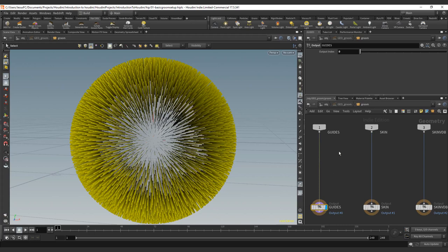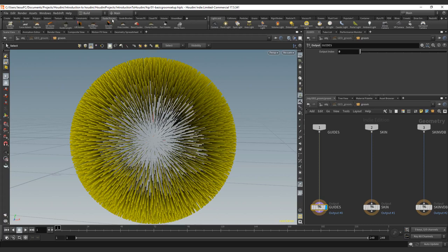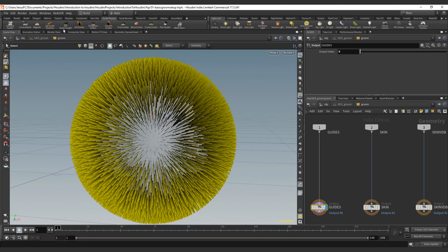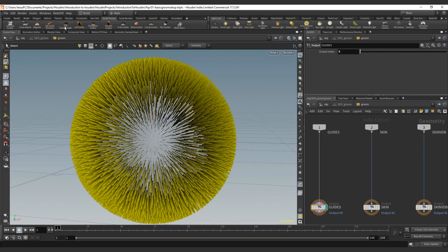So the first thing that we need to know is that we have different ways to actually affect the guides. The first one is the guide process note. So all these ones that you can see here can be also affected via the guide process note. So you got set direction, set length, lift, straighten, smooth.